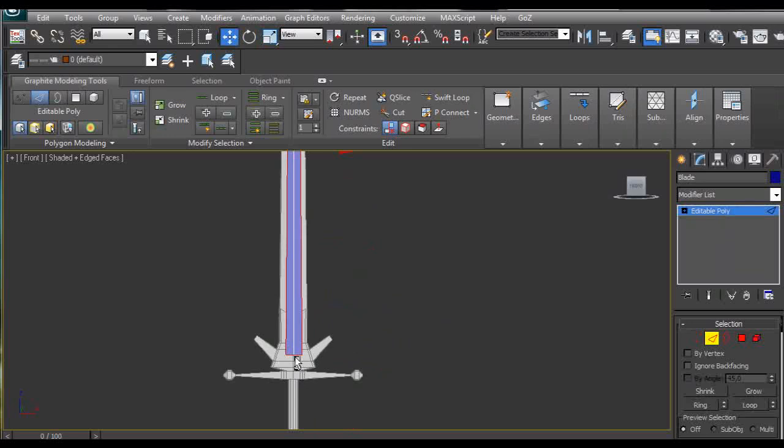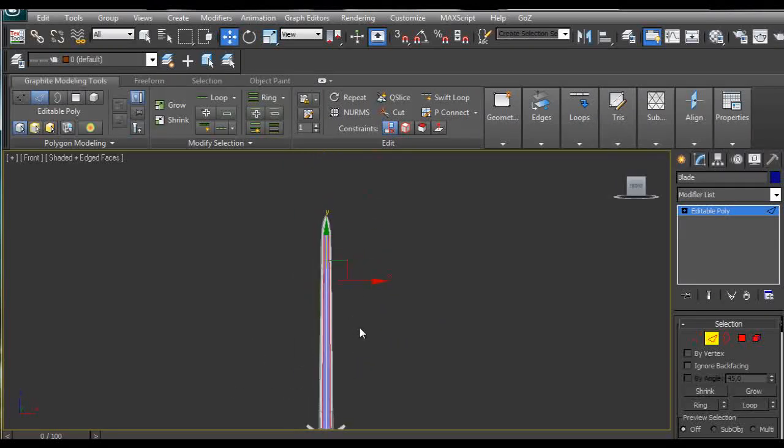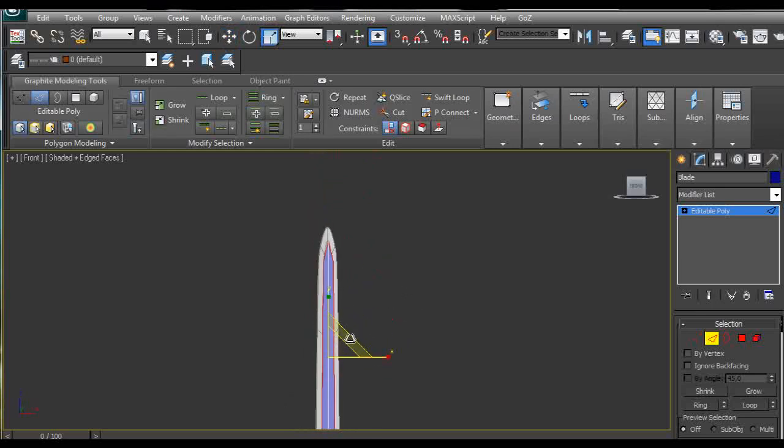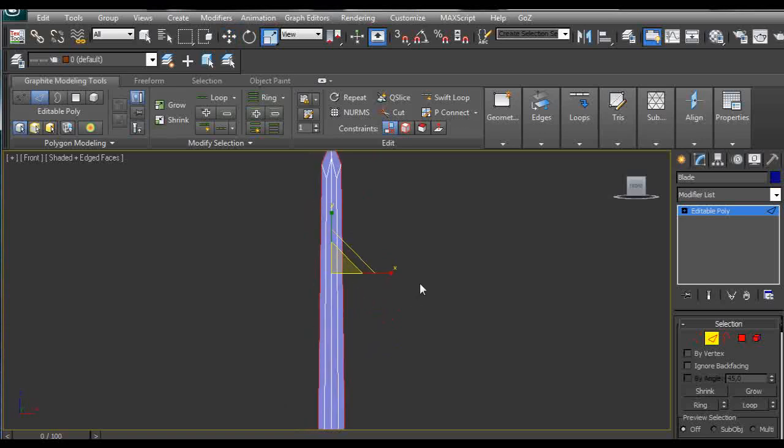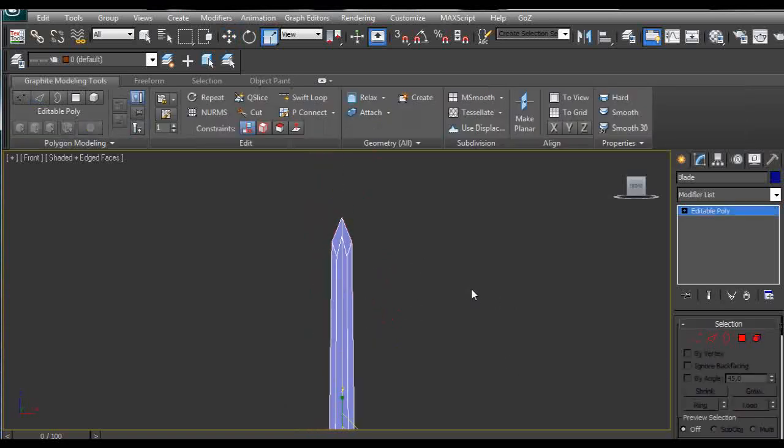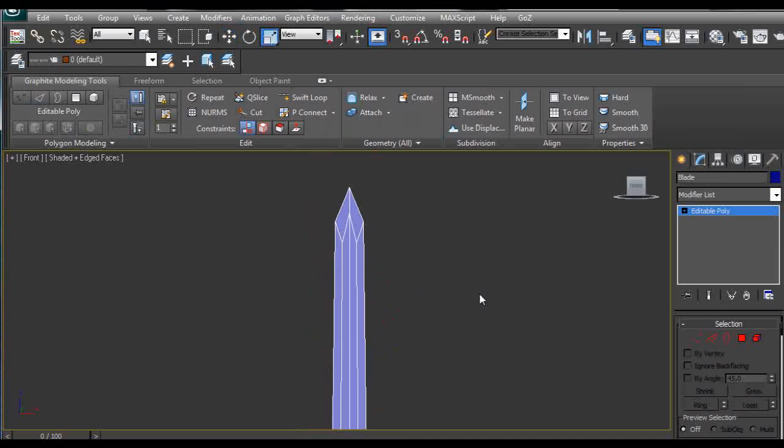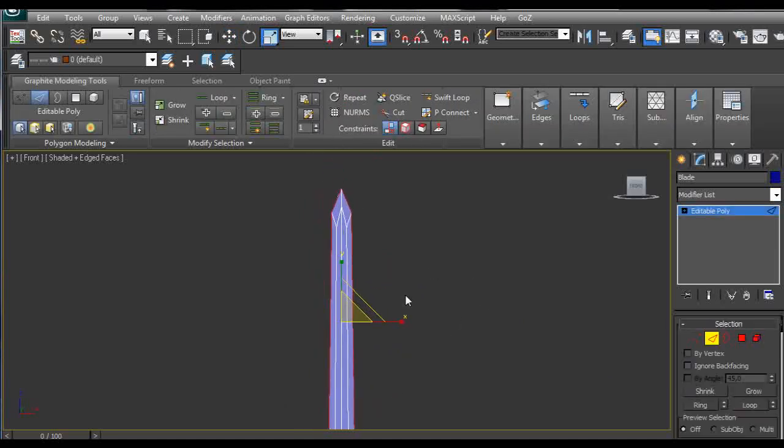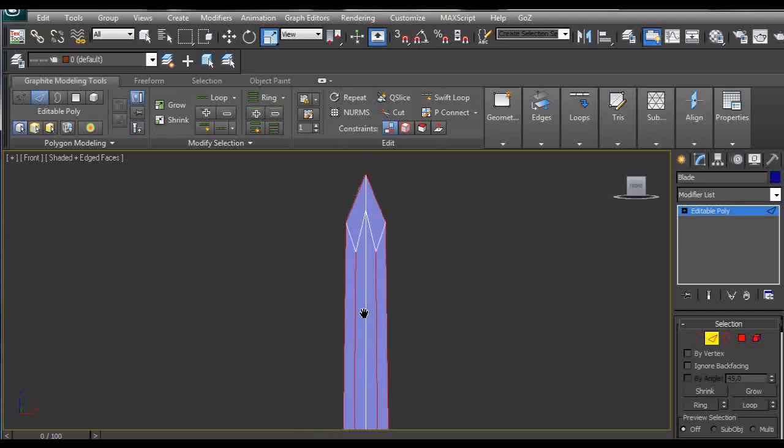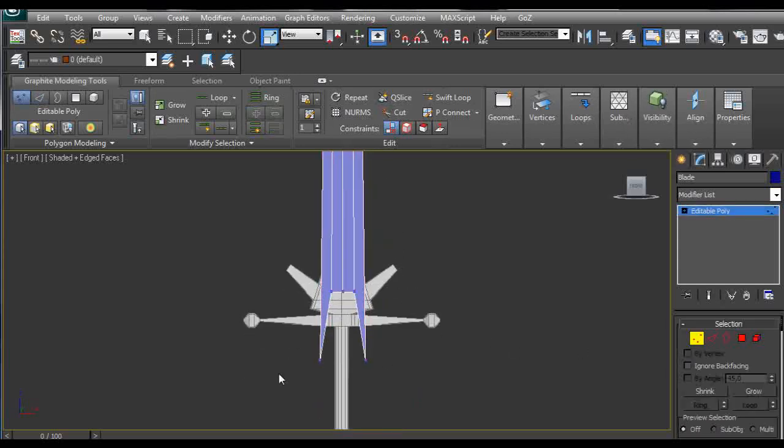Deselect the bottom ones by pressing R on the keyboard and holding shift, then click and drag. Then pull them outwards. Now we can select these parts and we are going to align this one.